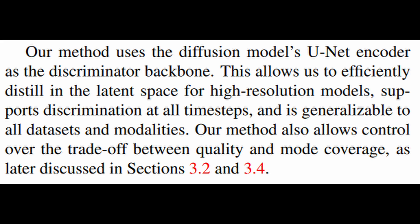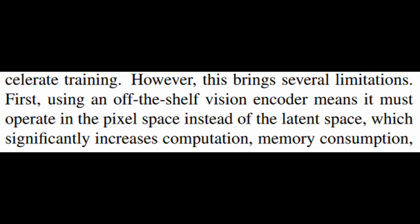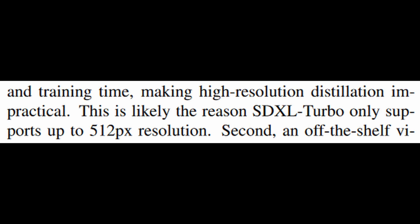And since it is running on latent space, the memory consumption and time required to perform the training is lesser, and therefore they are able to perform the training on 1024x1024 pixels, as compared to Turbo which is only 512x512.